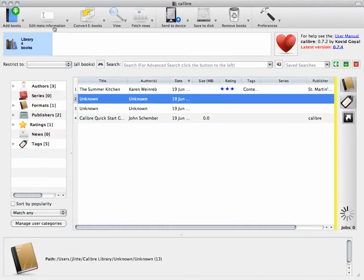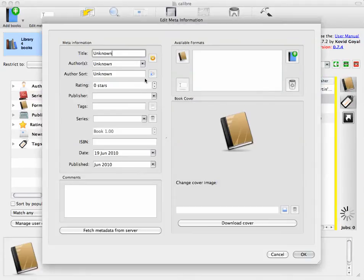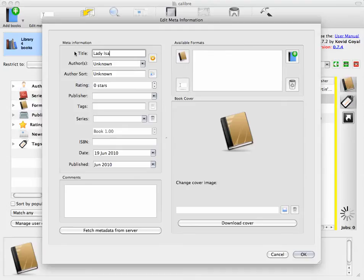Another way to look up information is by title. I know that there's a book called Lady Isabella's something, but I don't know who it's by.